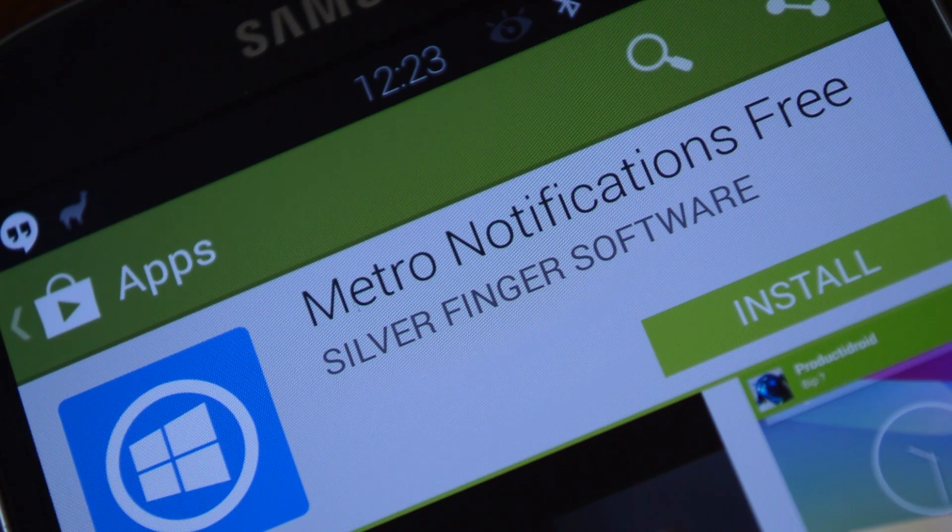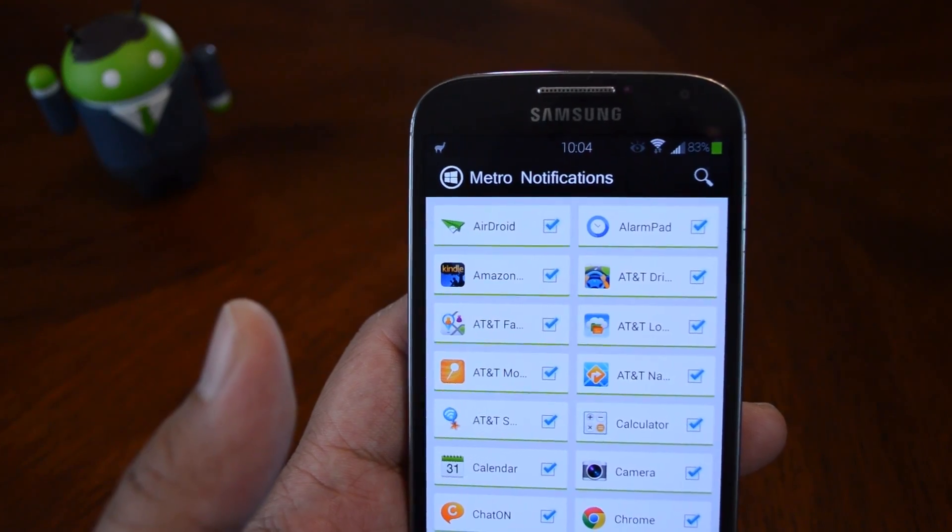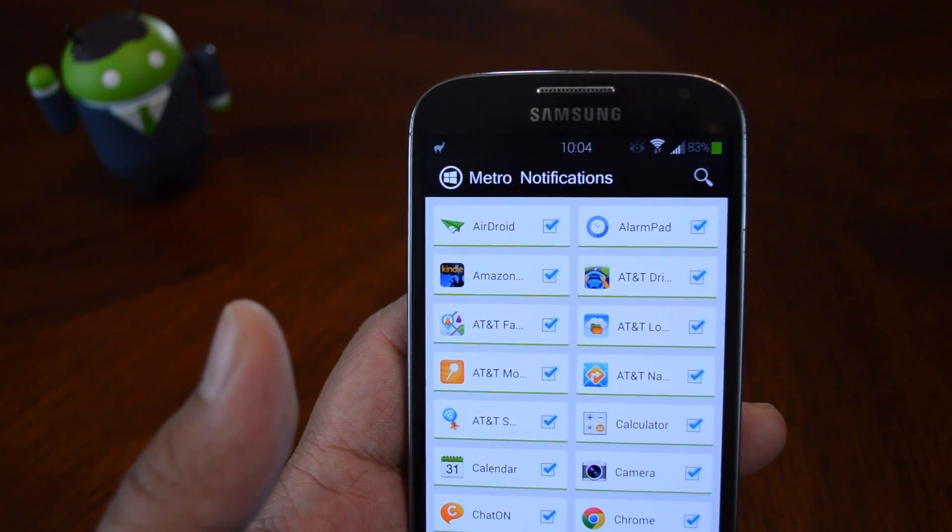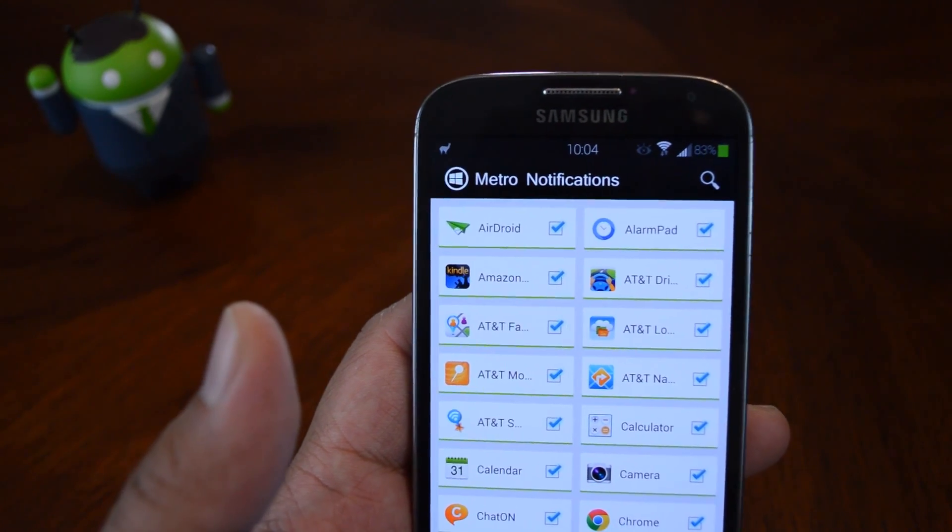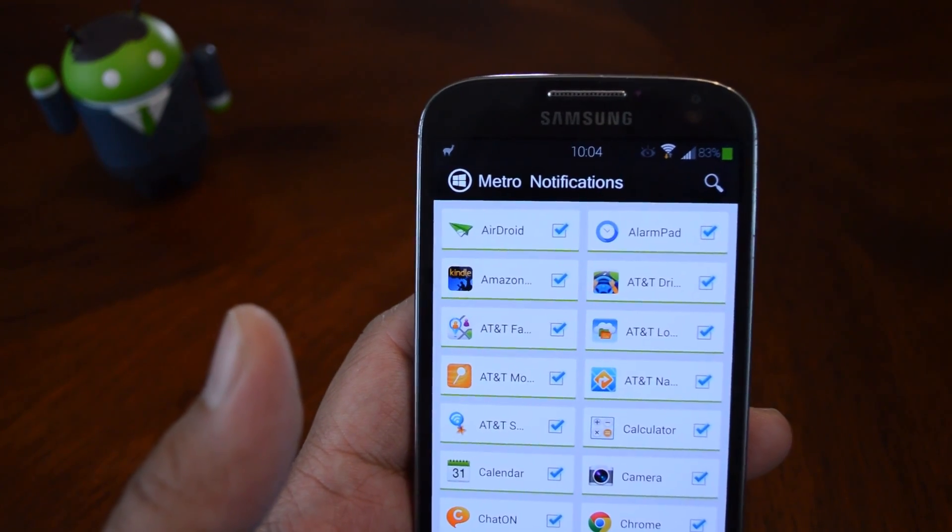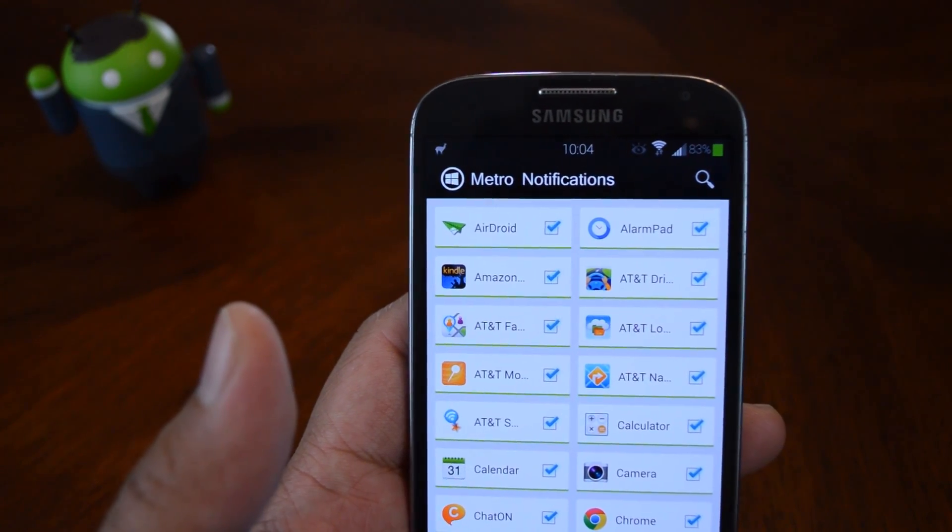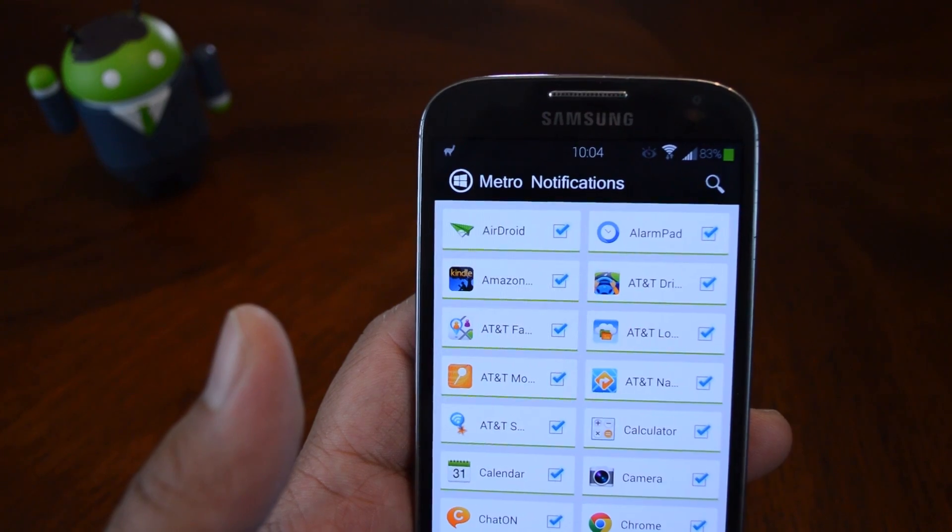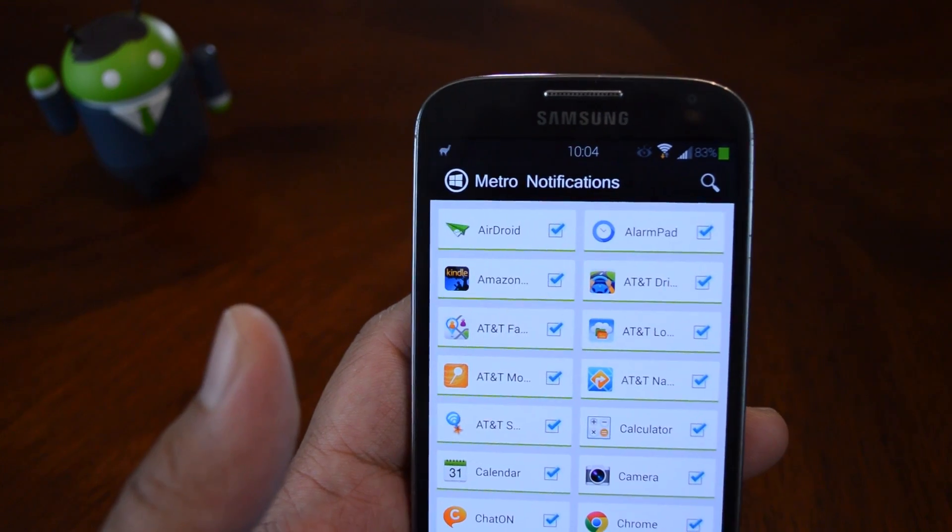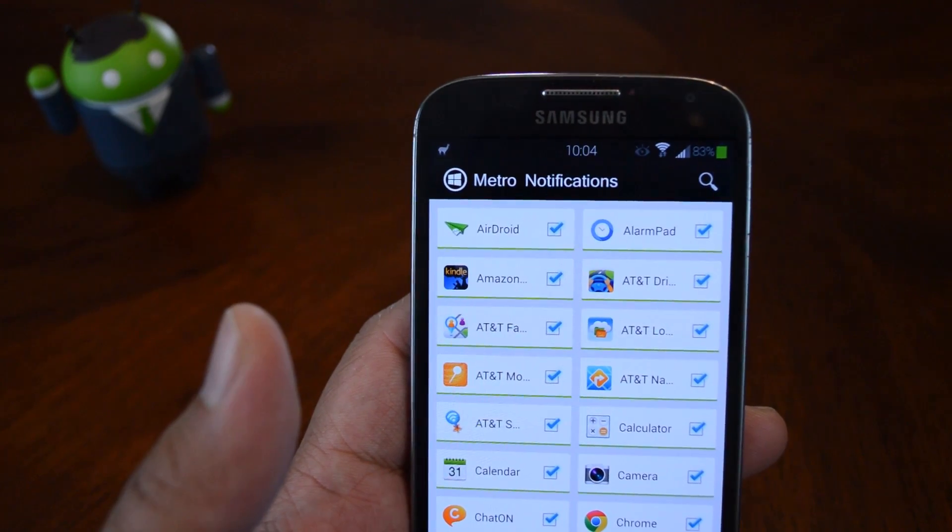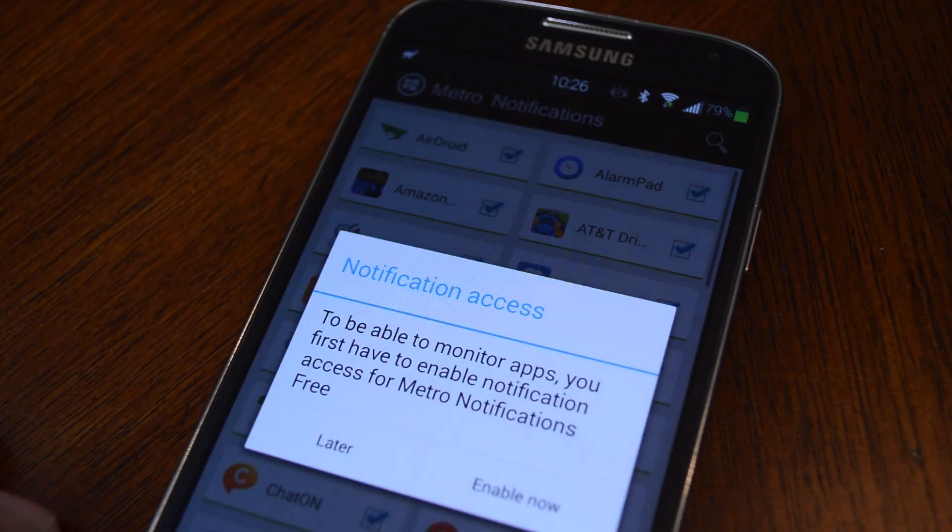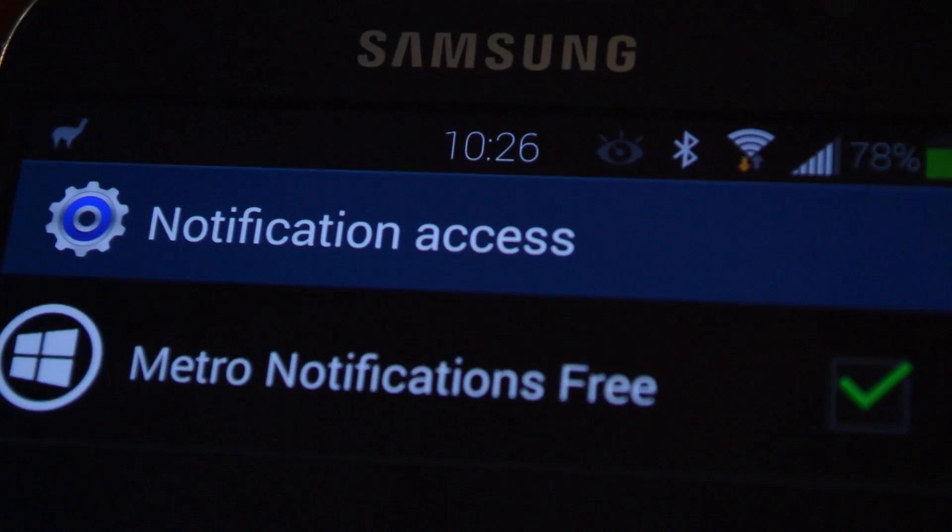It's created by Silverfinger Software available on the Play Store. When you first open up Metro Notifications, depending on which Android version you're running, if you have Android 4.3 or above, it'll ask you to give it notification access.